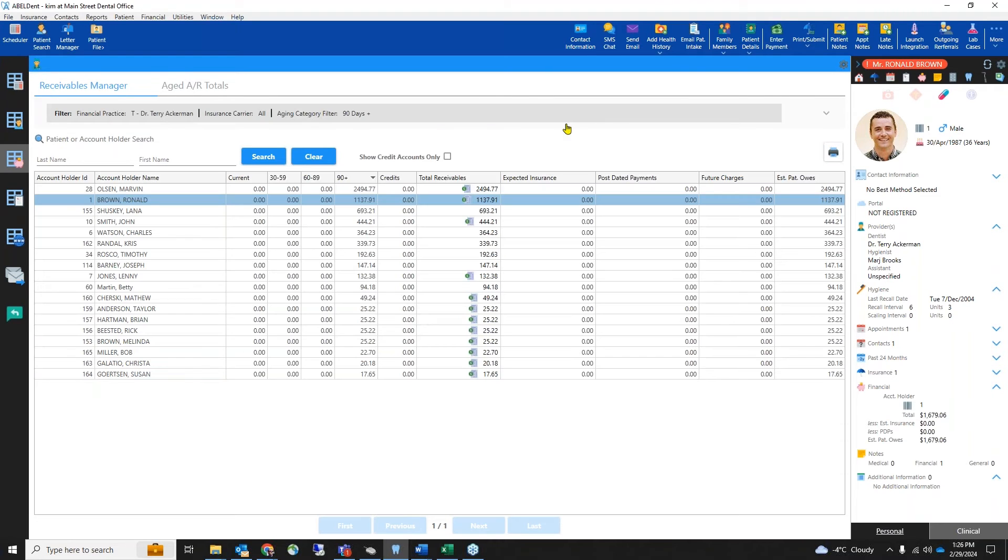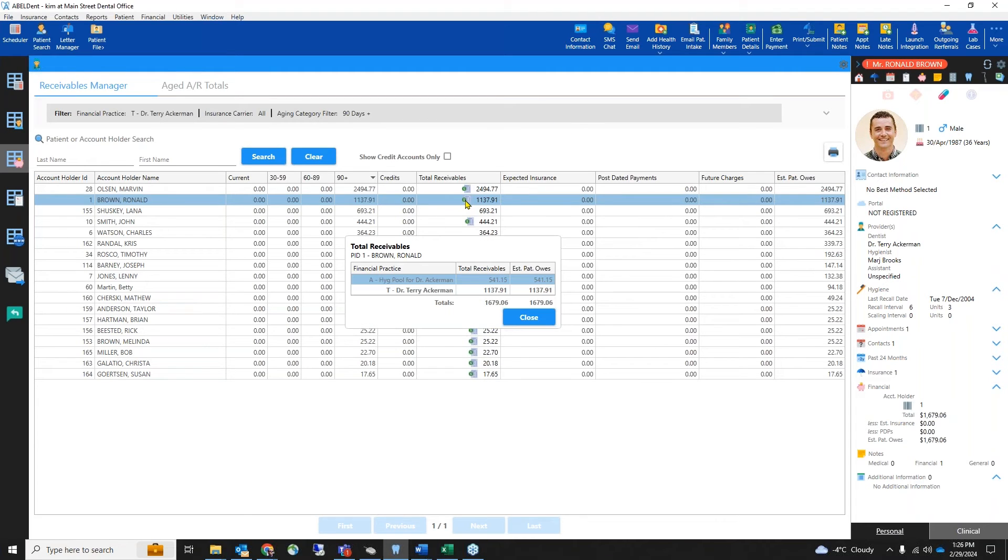But the receivables manager shows us with an icon which of these patient accounts also owe money to another financial practice, and we can see the details with a click.